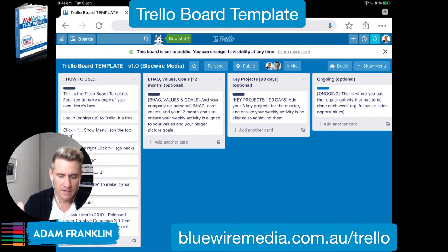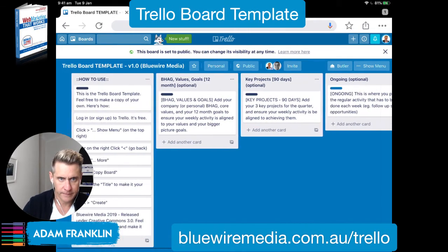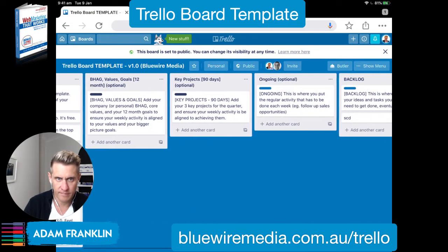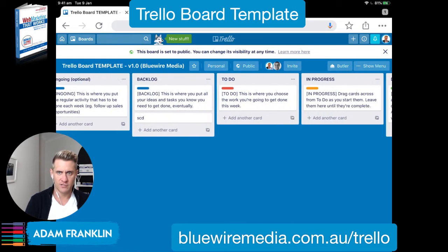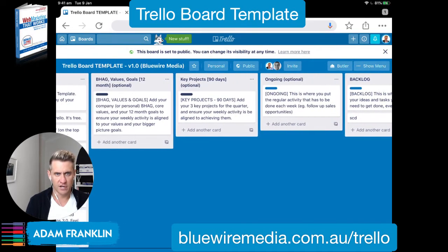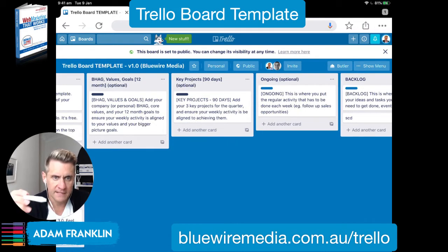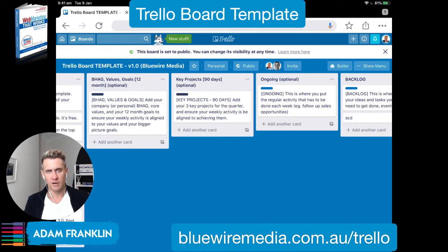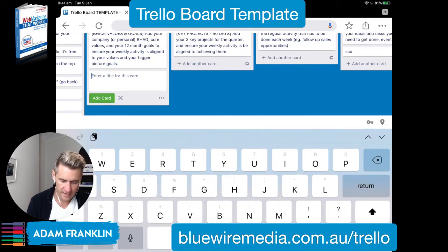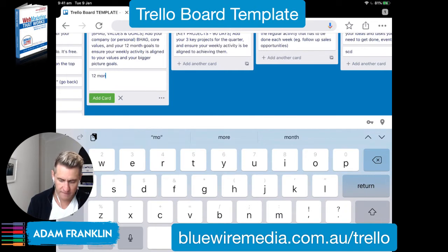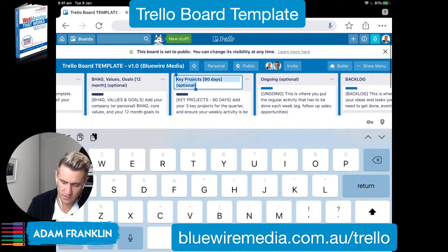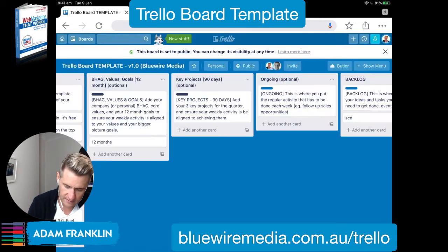There are instructions on the left-hand side here but I'm going to talk you through it right now. The first three columns are optional but I do recommend them — the real action happens over on the far right as we get more tactical. The main column is for your big hairy audacious goal — a BHAG if you're a Jim Collins student like myself — your values, and your 12-month goals. You can type in your 12-month goals, add the card, and it's there.